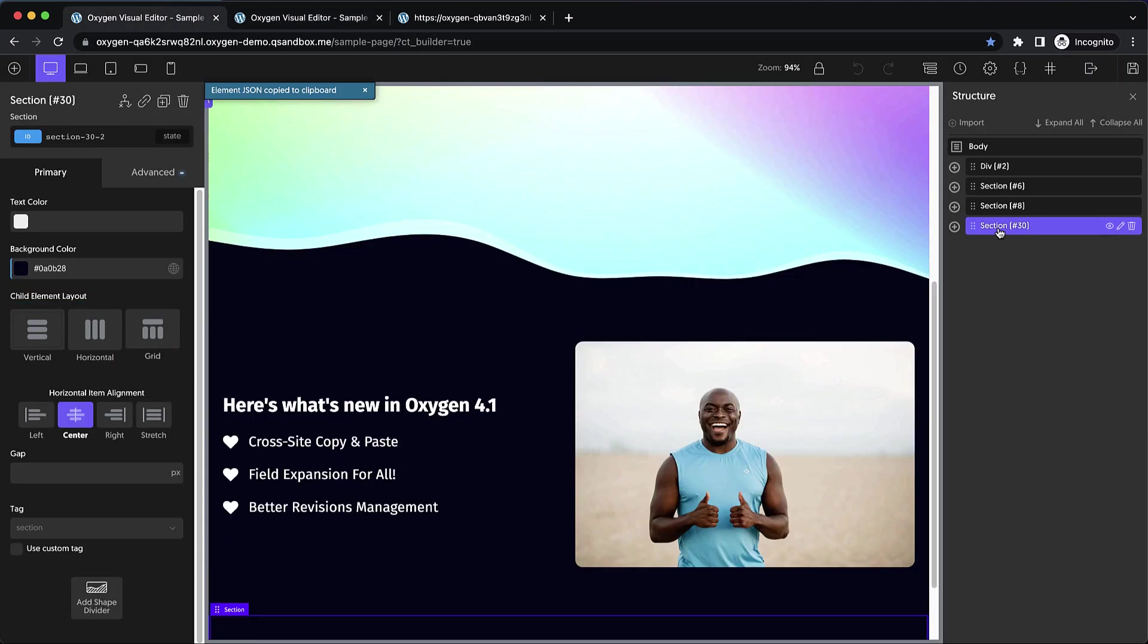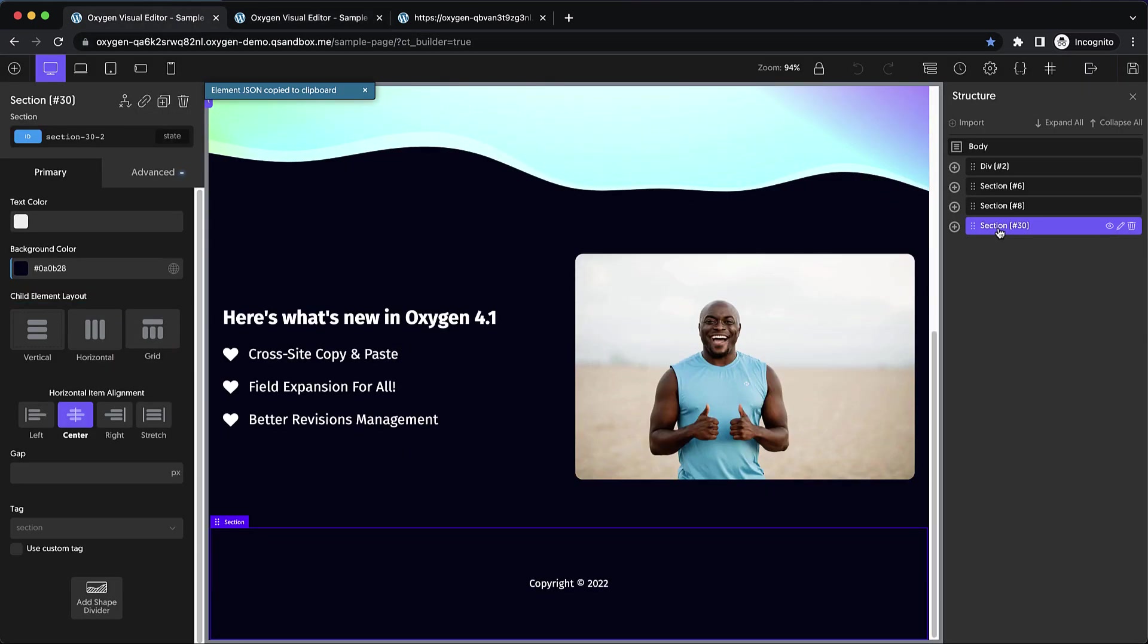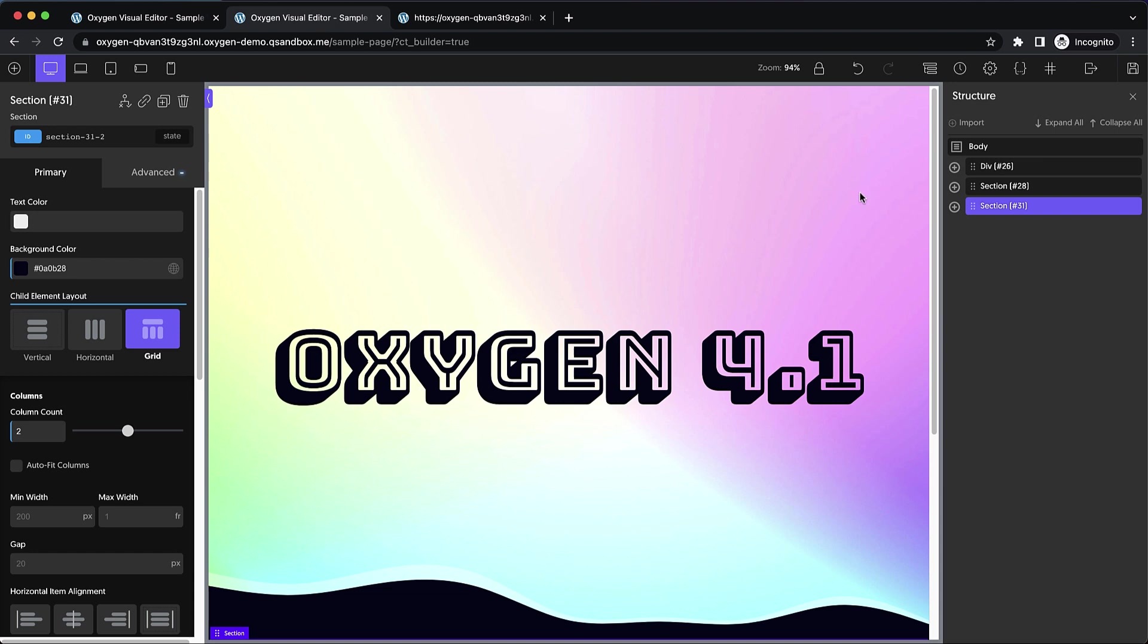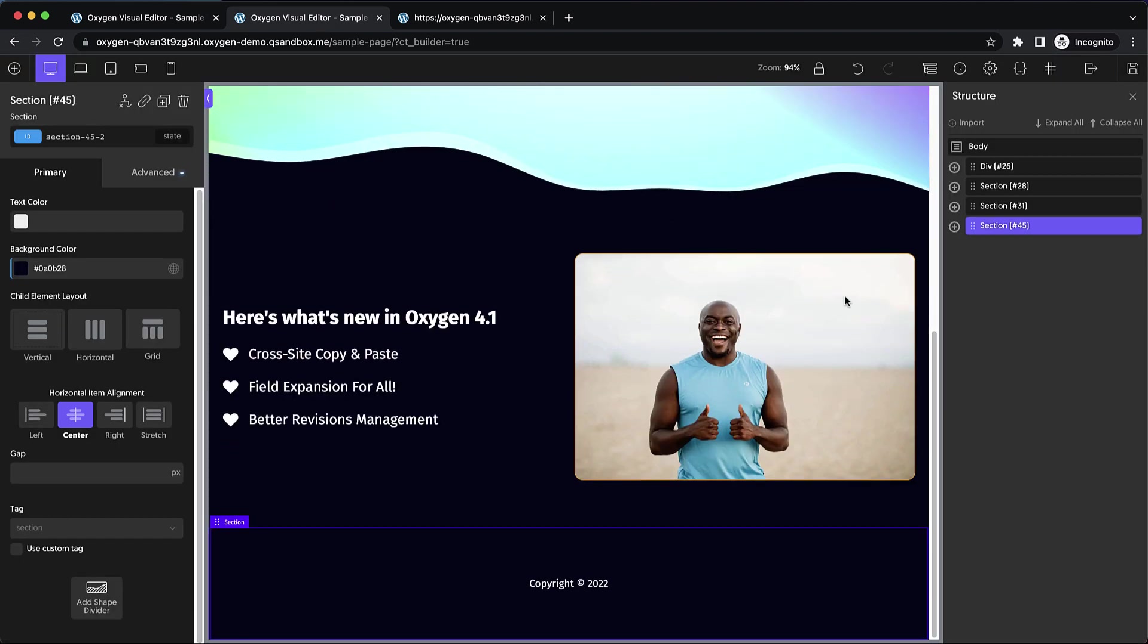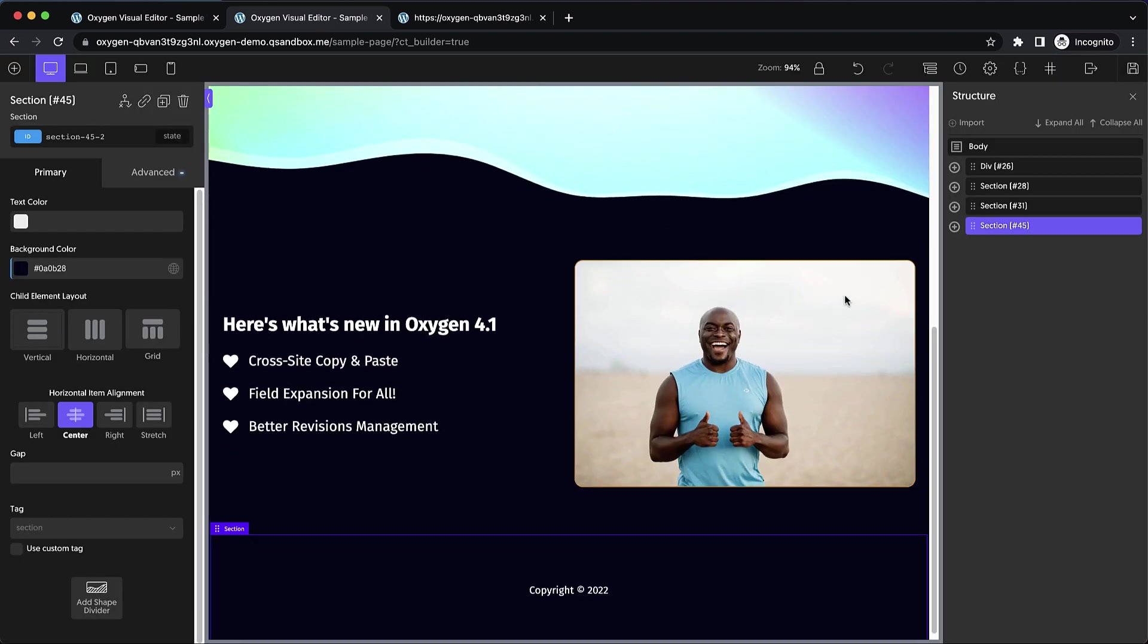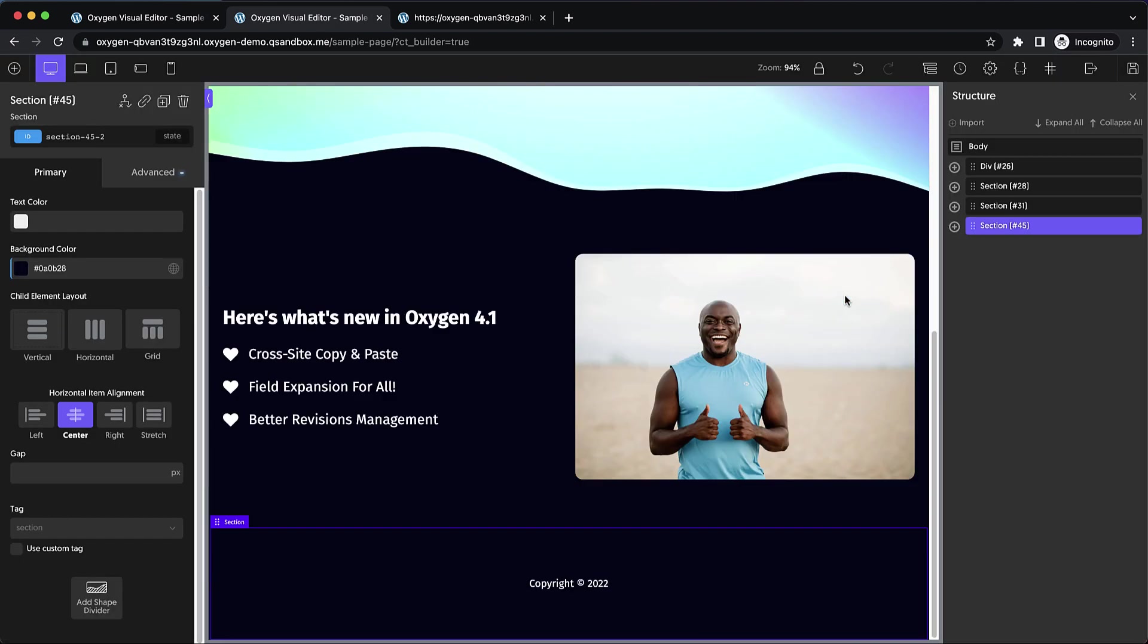Let's grab this one and jump over here and import it as well and grab our little footer section as our last one. Drop that JSON in and click import. And you can see that we've completely replicated our design across sites.